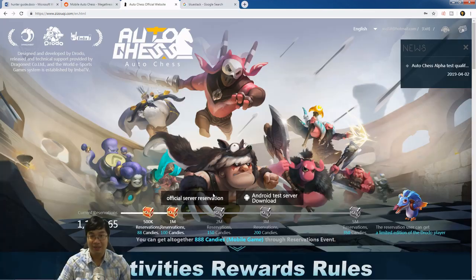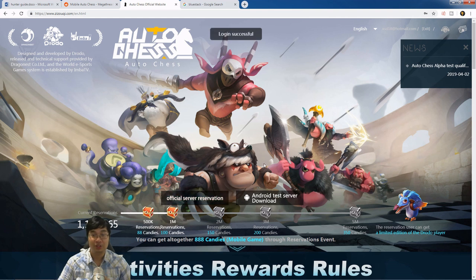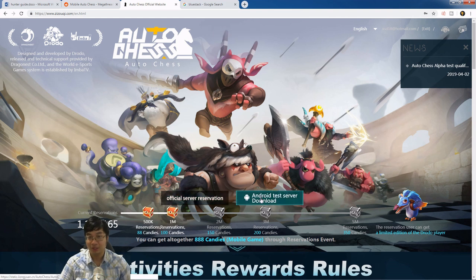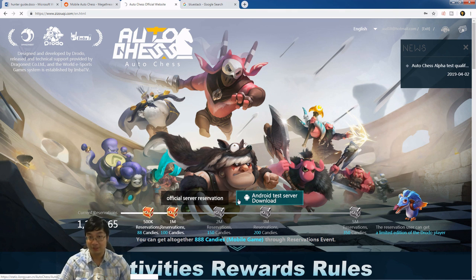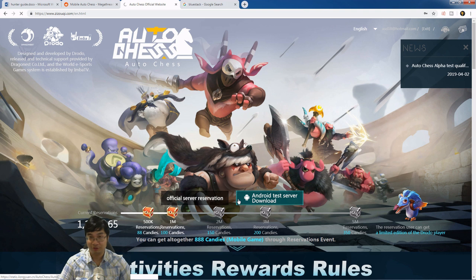After logging in and successfully registering for AutoChess Mobile, you can click to download the test server by clicking this button. Once we have downloaded AutoChess Mobile, we realize this is an APK file for the Android device.